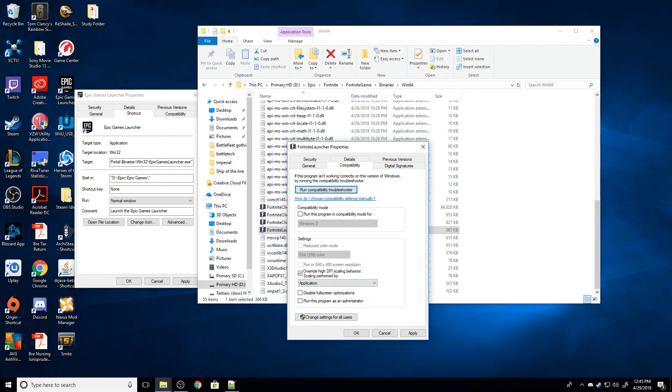For those of you who are not running Windows 10, A, why not? And B, this override high DPI scaling behavior is going to be called something slightly different. I forget what it is off the top of my head. Look down in the comments below. I'll have a pinned comment telling you what you need to check instead.